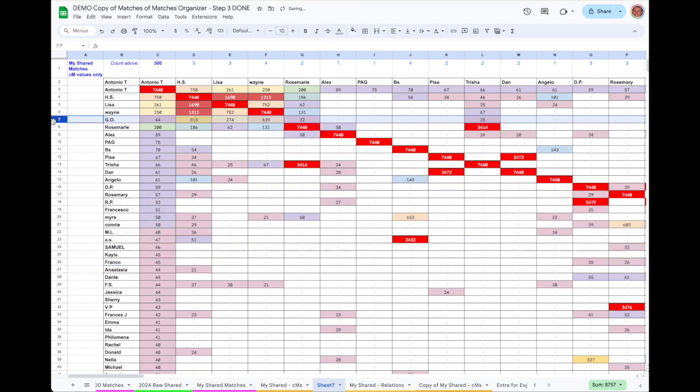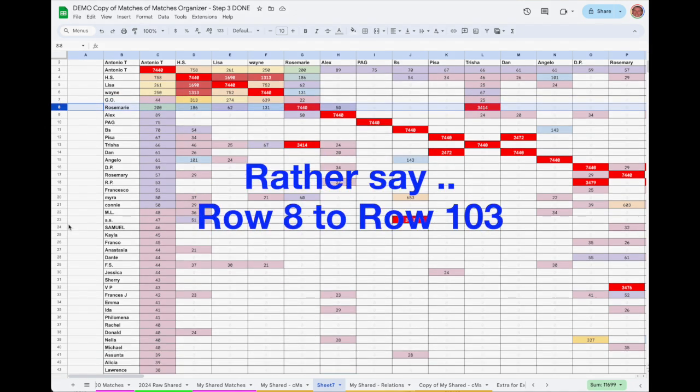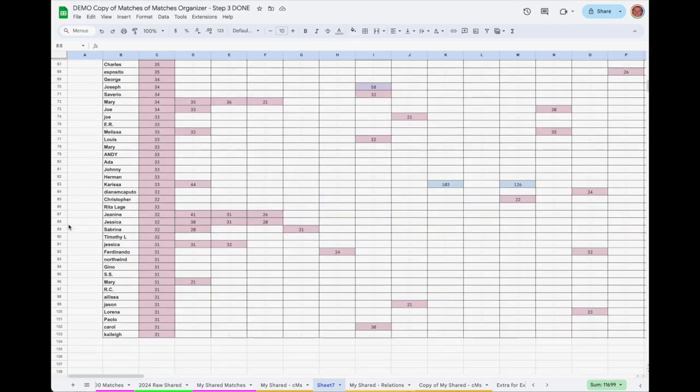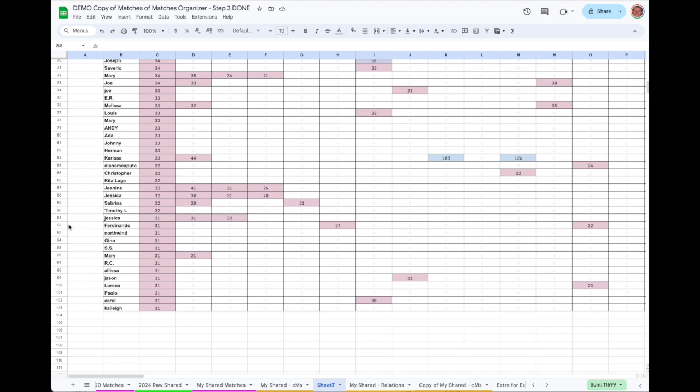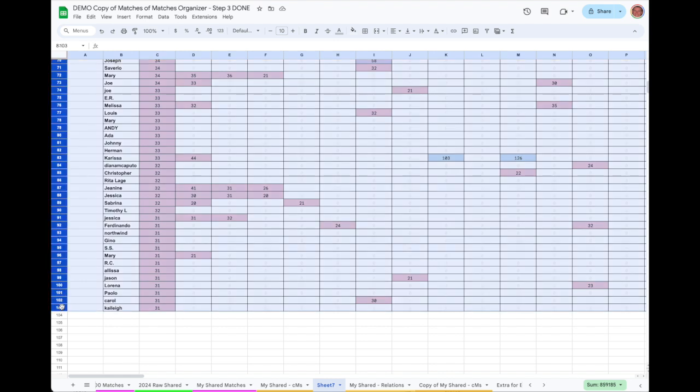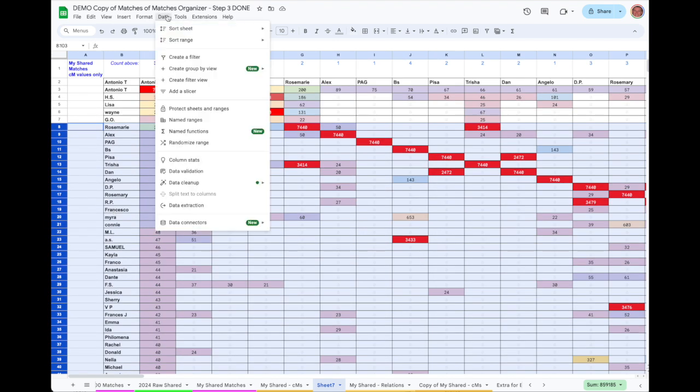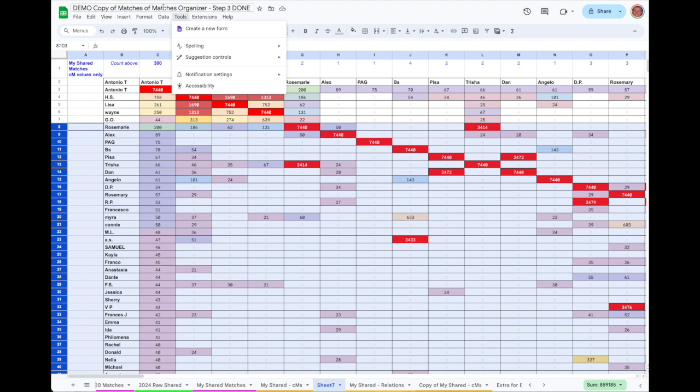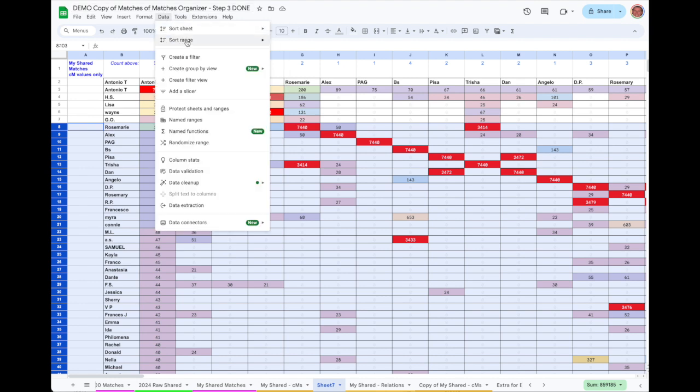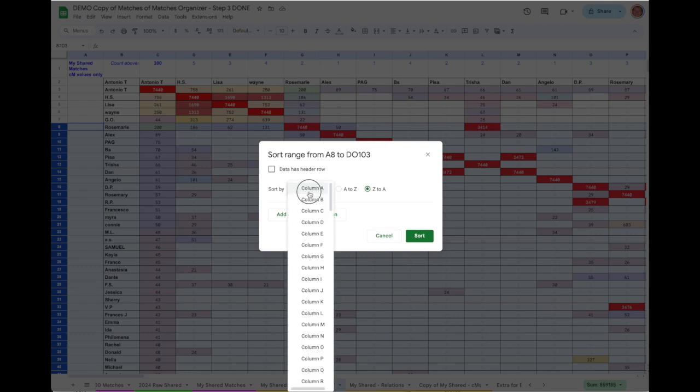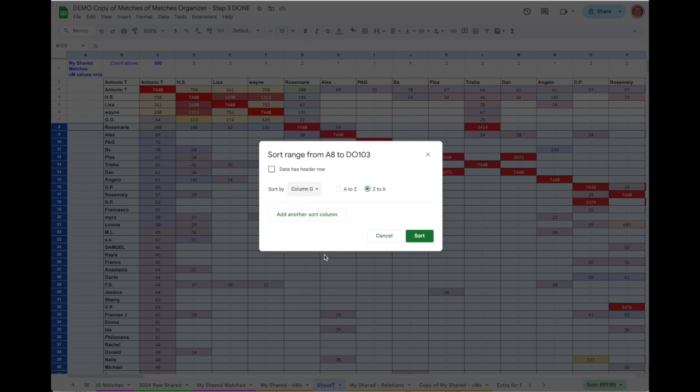Next, I rearranged the rows underneath that for the second cousin match, Rosemarie. I selected eight rows down to the bottom of the table, Row 10. Then I'm going to do a Custom Sort. I choose Data, Sort Range, Advanced Sorting Options. I'm choosing Z to A so that the largest values appear at the top when I sort, and I'm sorting by column G, the values in column G, because you want to sort those matches, the ones that are closest to Rosemarie, with the highest centimorgan values floating to the top.